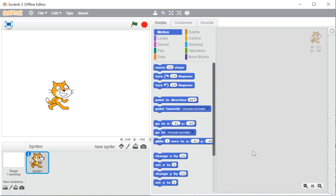The script area is where we can drag and drop blocks and create our script. A set of blocks or set of instructions is known as a script. Scripts are created in the script area, our sprite moves on the stage area, and the list of sprites, backdrops, and related things can be seen in the sprite pane.